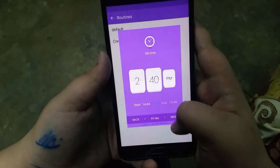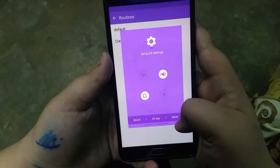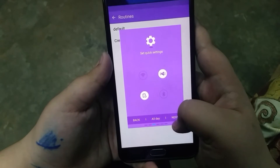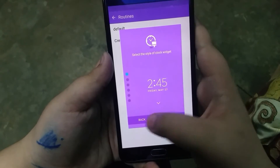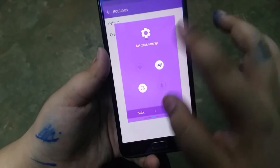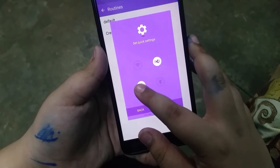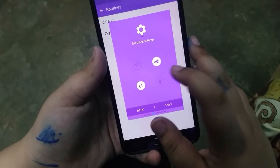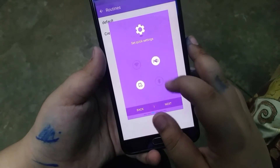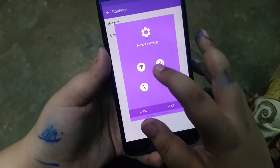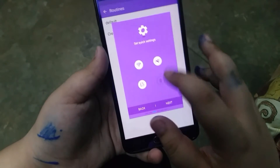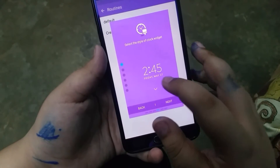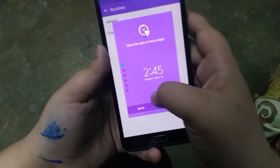You can create routines for different times of the day where you can have different things toggled on or off, such as Wi-Fi and Bluetooth, as you can see here. And you can choose a clock style for your lock screen clock.